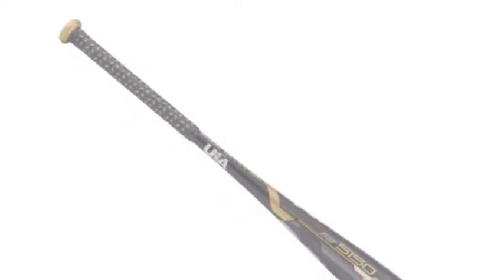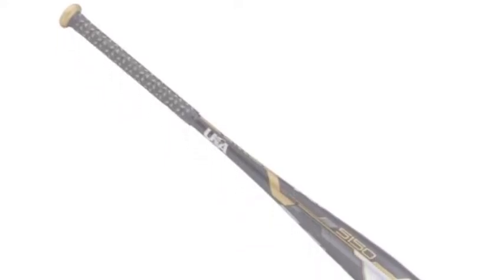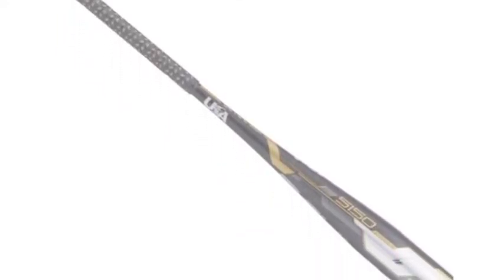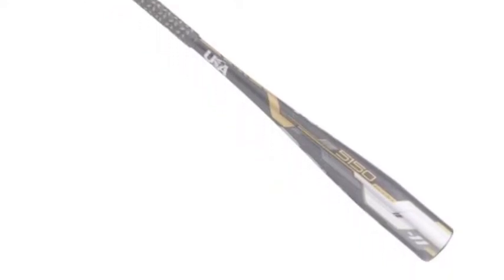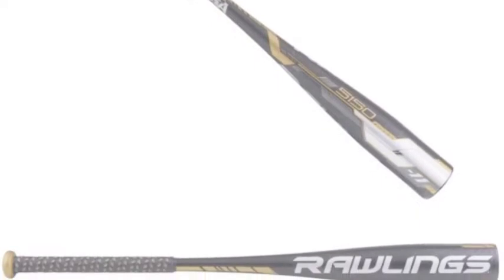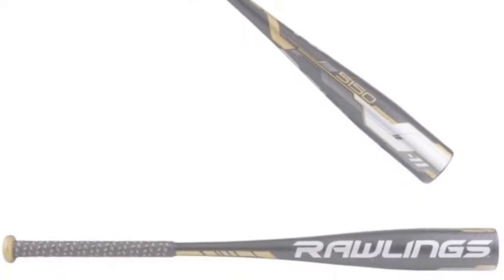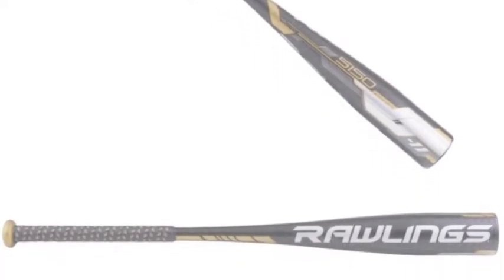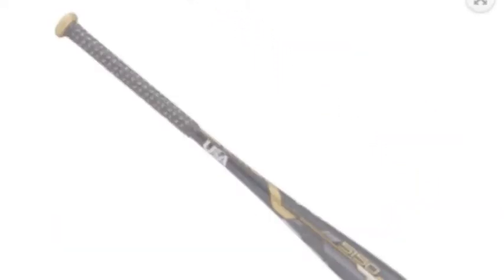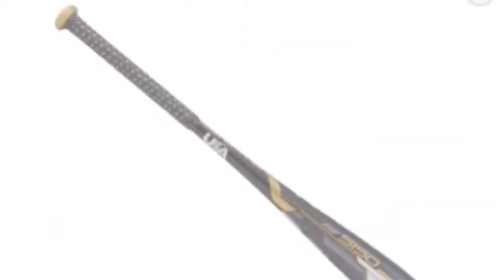The Rawlings 5150 US 8,511 youth baseball bat, minus 11, gives the youth player a great bat that is perfect for those who are just beginning to use a big barrel. This is a high quality bat with a perfect fit for a transition player.